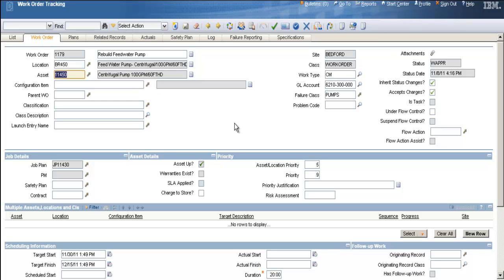Now, I've begun a work order, a corrective maintenance work order. It's currently in the waiting for approval status. And I'm going to begin to plan this work order out.